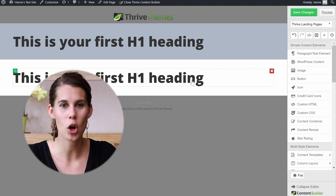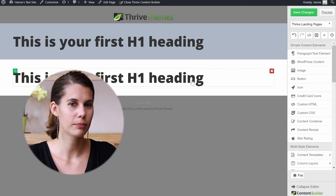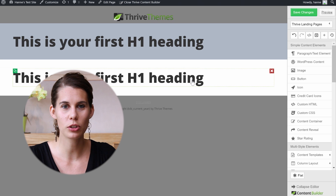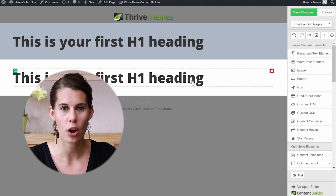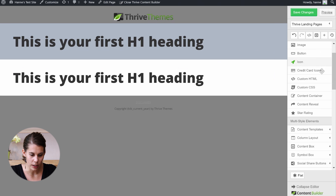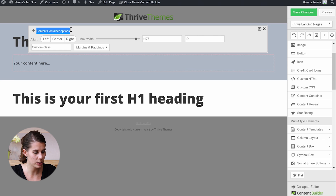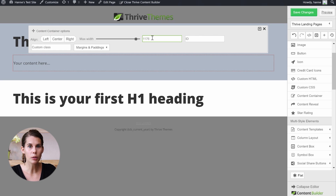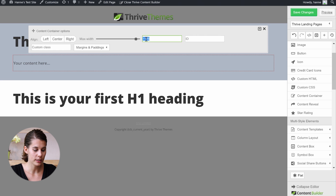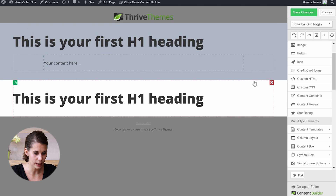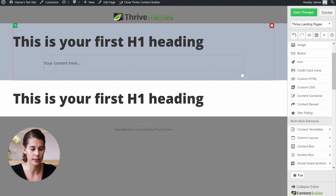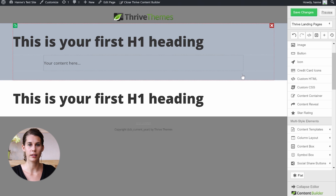The second element you need to understand is a content container. Think about the width of your element — each time you want to change the width of any element, you use a content container. Let's drag a content container in here. When you click on it, you can see the content container options. Sometimes on your landing page design, you don't necessarily want your content to go full width. You might want it to be only 900 pixels wide. To do this, you simply put 900 pixels here, and you'll see a grey dotted line indicating how far your content will go.